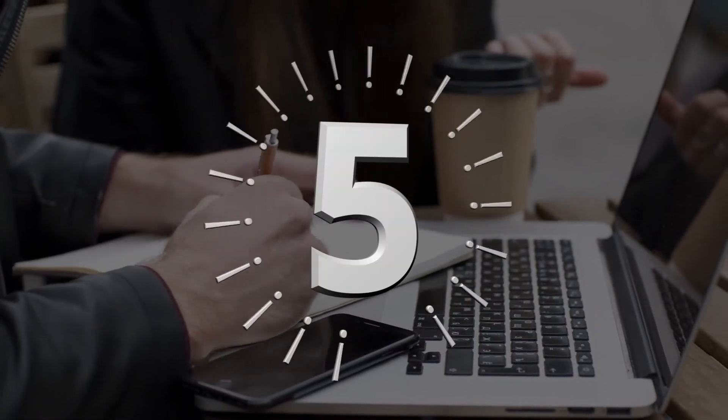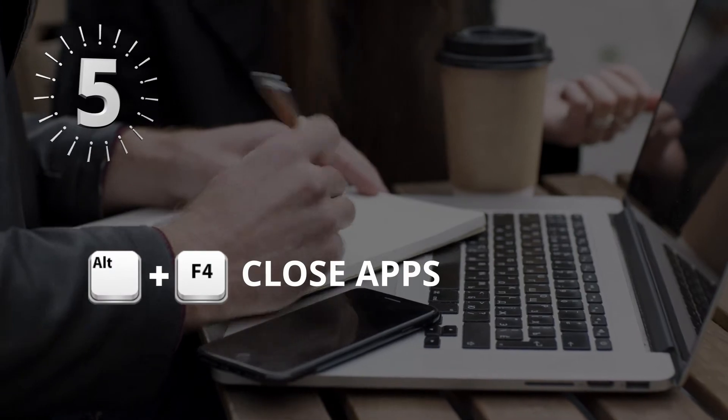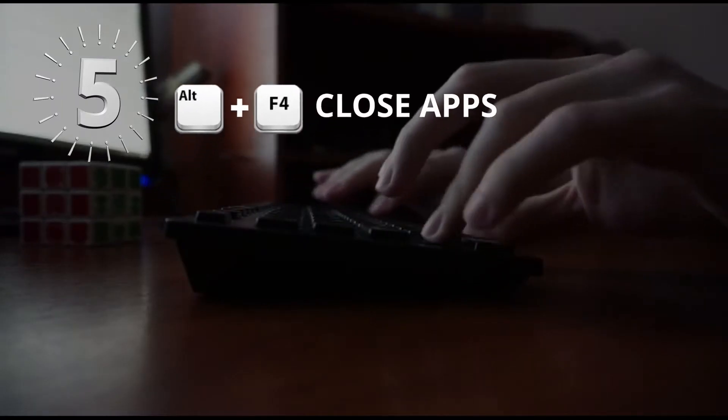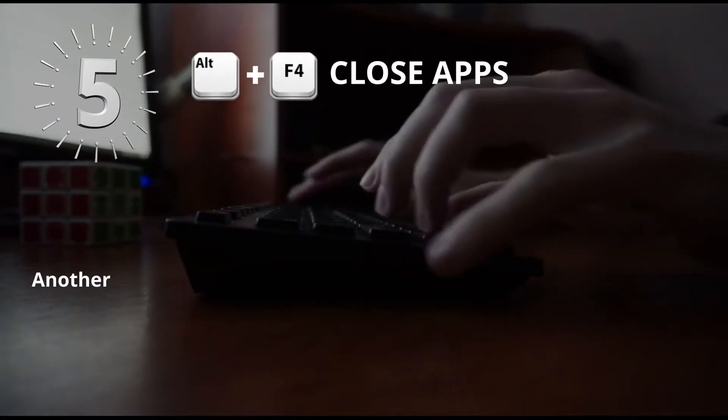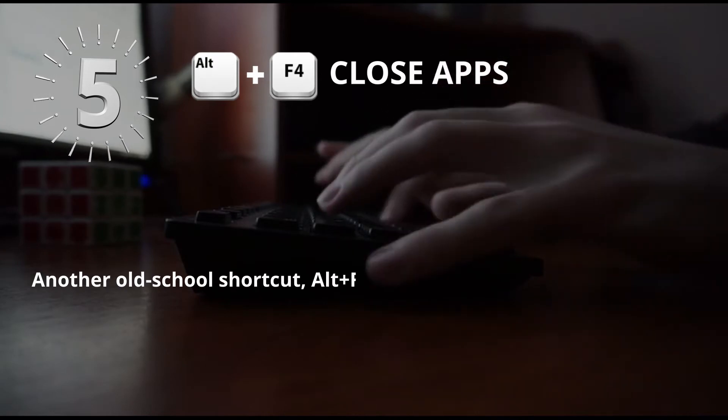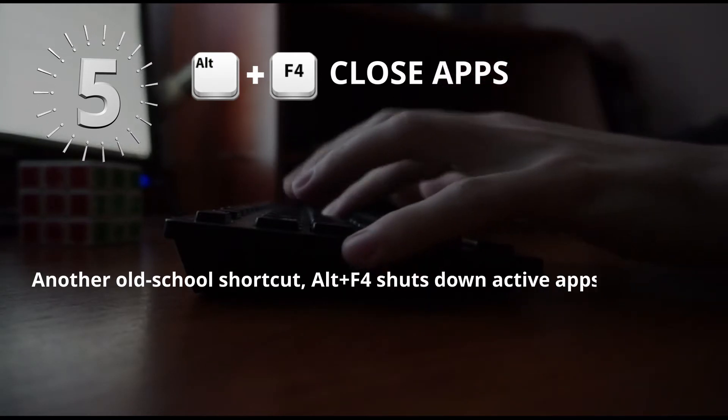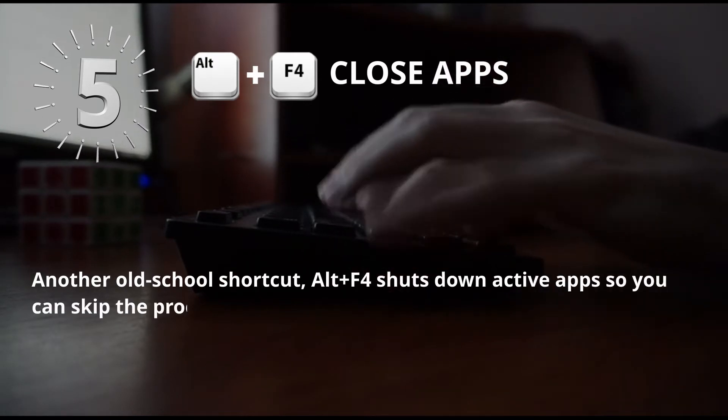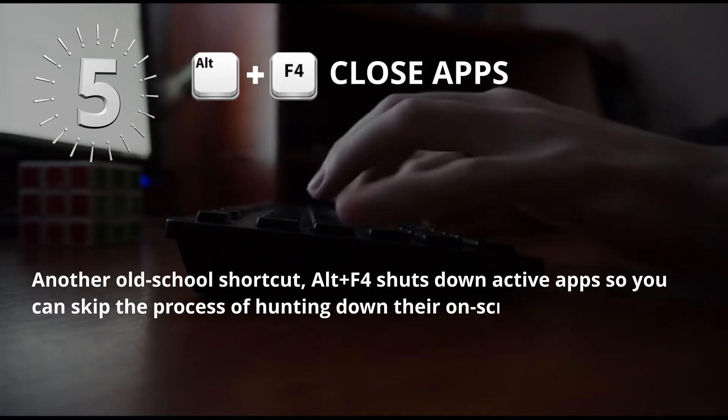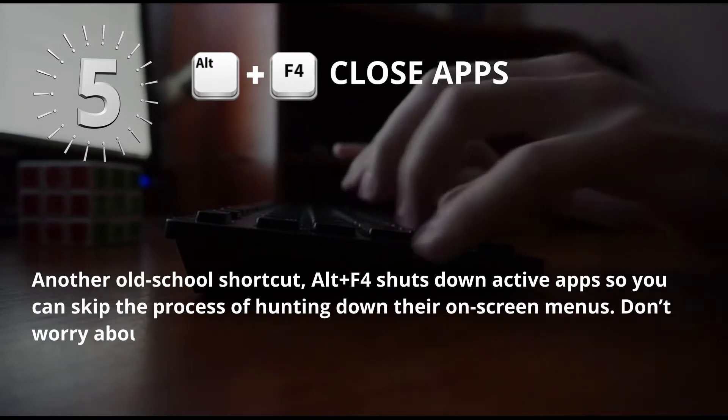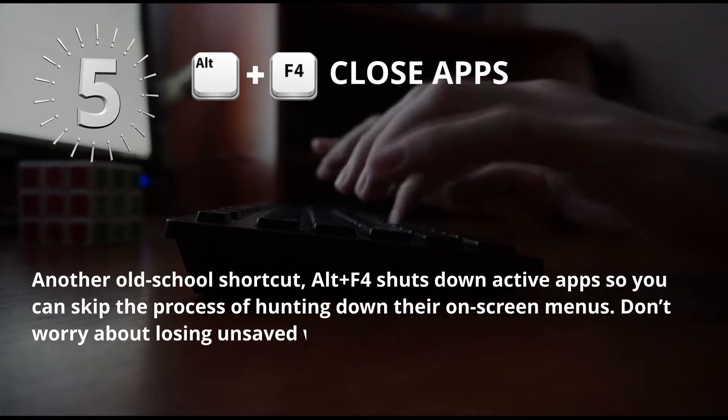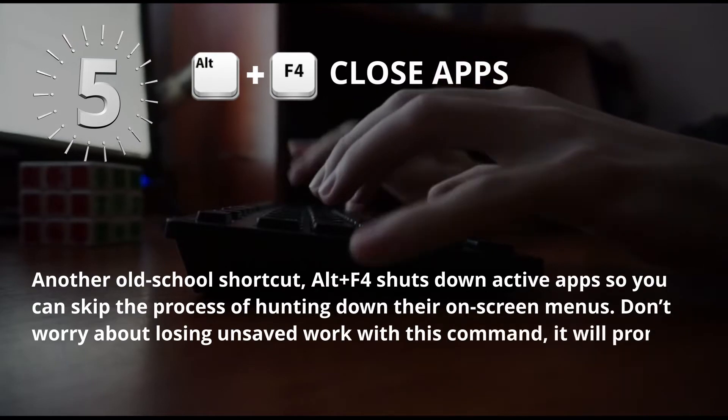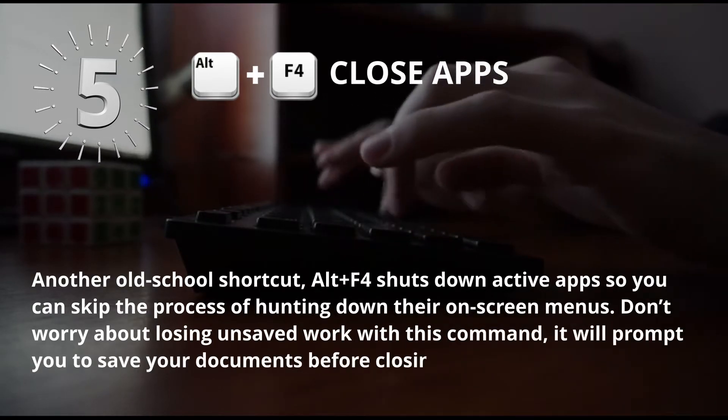Number 5: Alt plus F4 for Close Apps. Another old school shortcut. Alt plus F4 shuts down active apps, so you can skip the process of hunting down their on-screen menus. Don't worry about losing unsaved work. With this command, it will prompt you to save your documents before closing them.